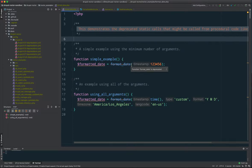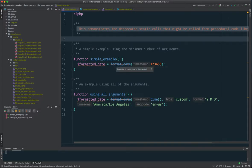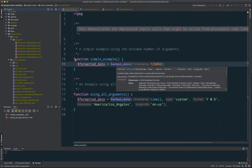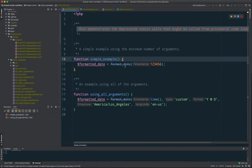We're using PHPStorm and this shows the format_date with a strikethrough, which indicates in PHPStorm that it's a deprecated method or function. We're going to show how we can create a Rector rule to replace that automatically. We've created an example that shows how that might be used with all the arguments — type, format, timezone, and a language code.